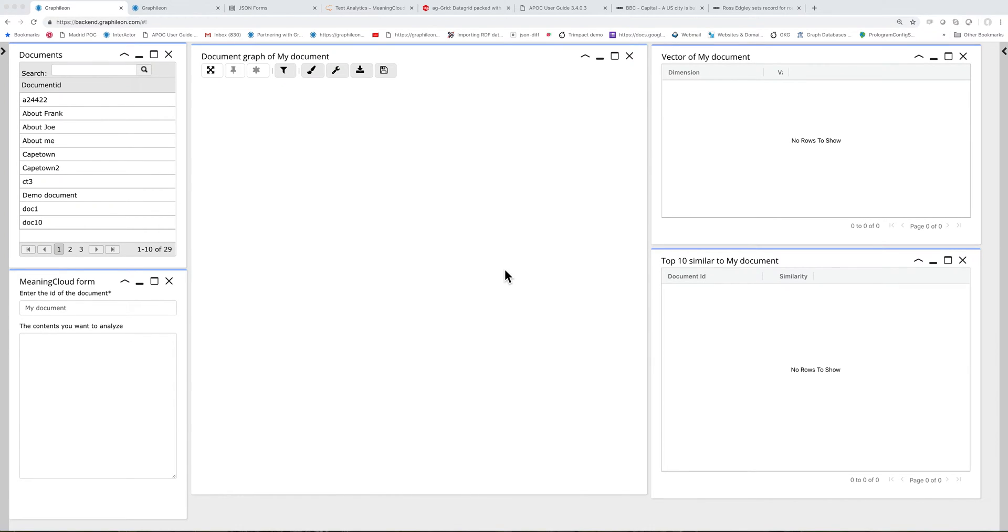Hello, this is Tom Zabbefeld from Graphelion with today a demo of a small application about text analytics and comparing documents using a cosine similarity algorithm.